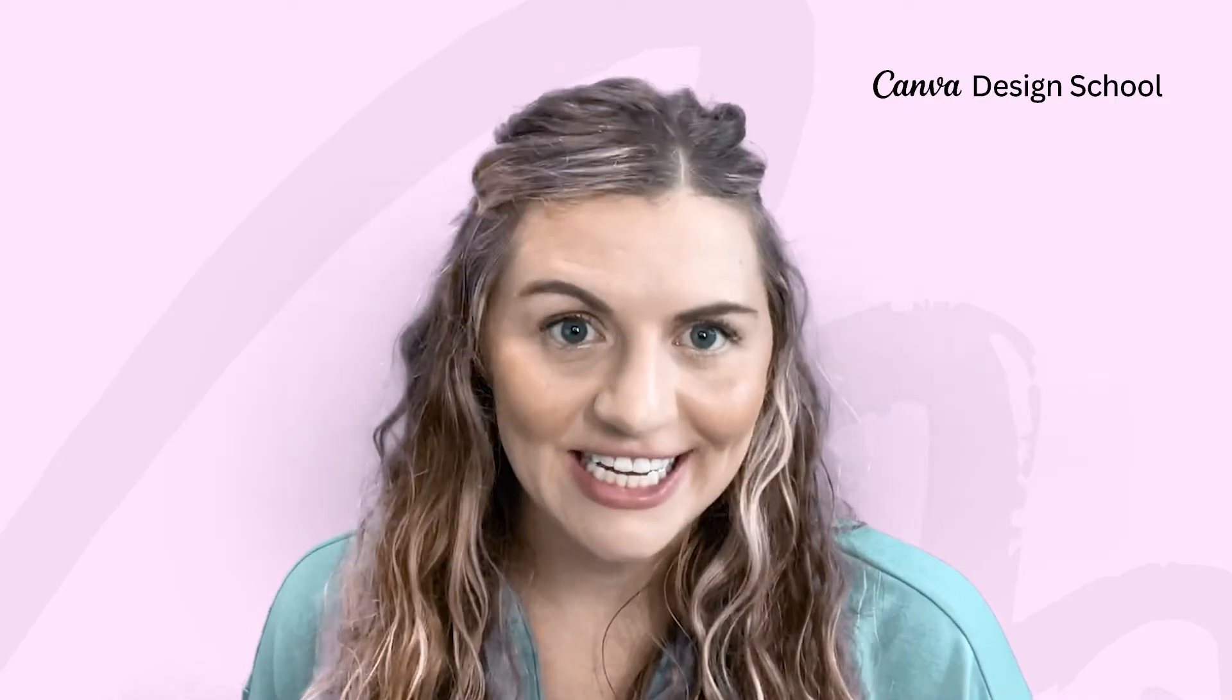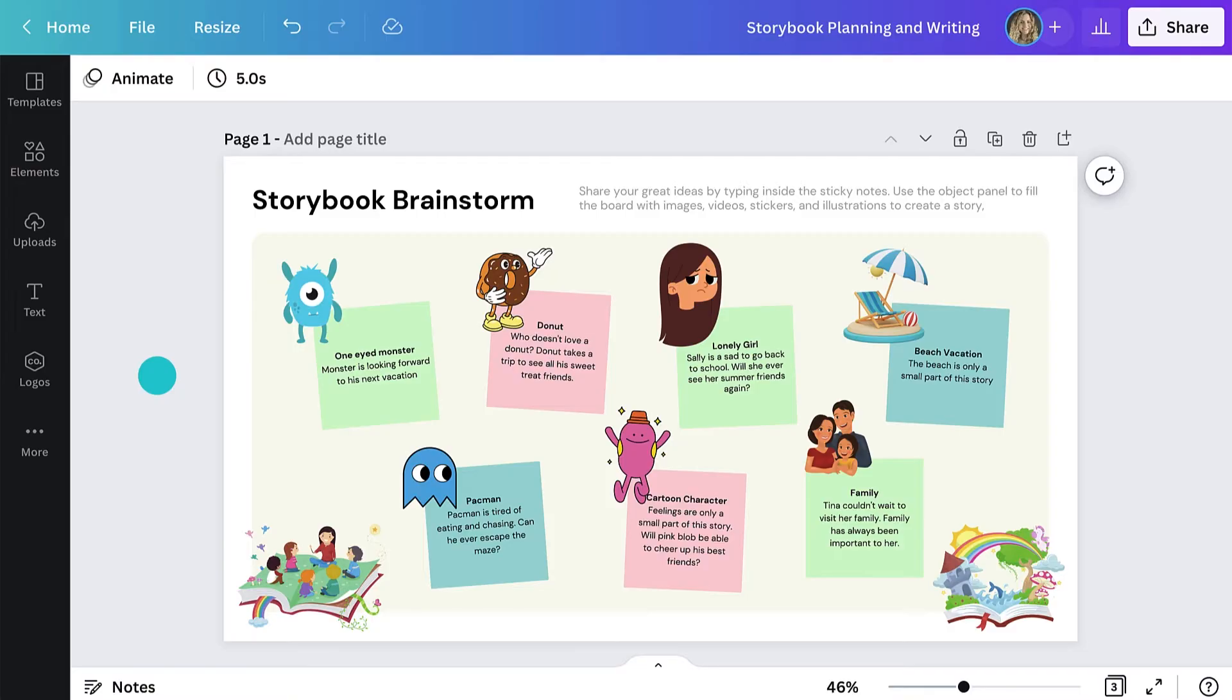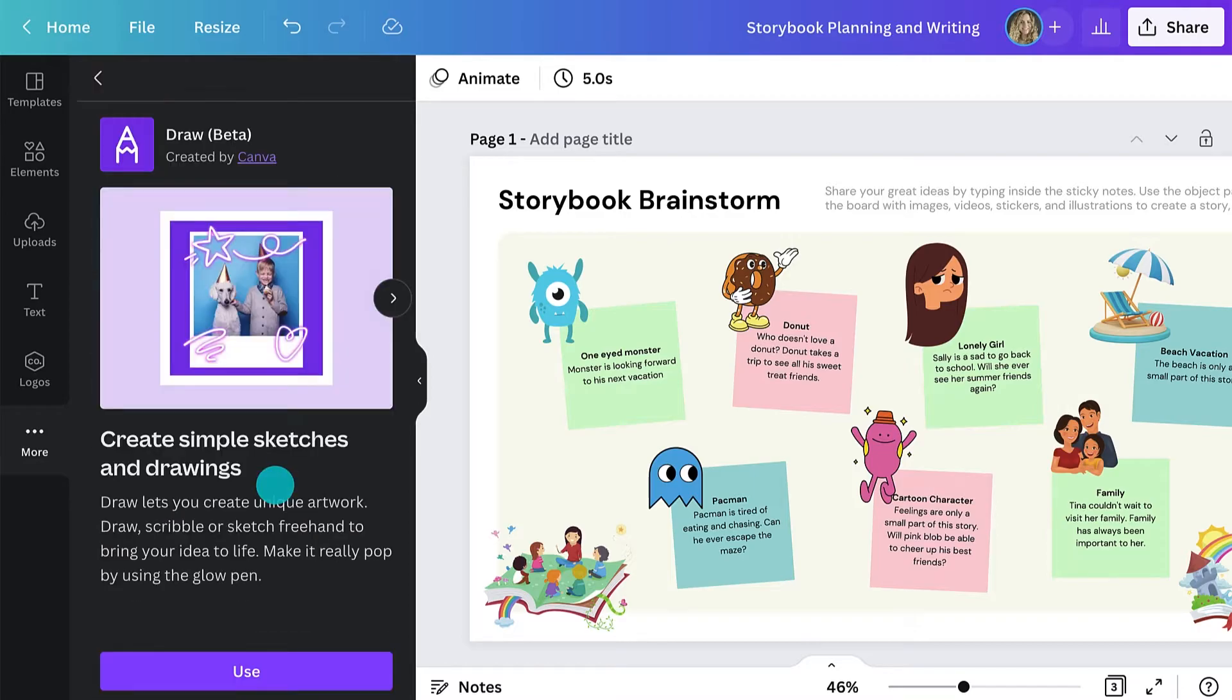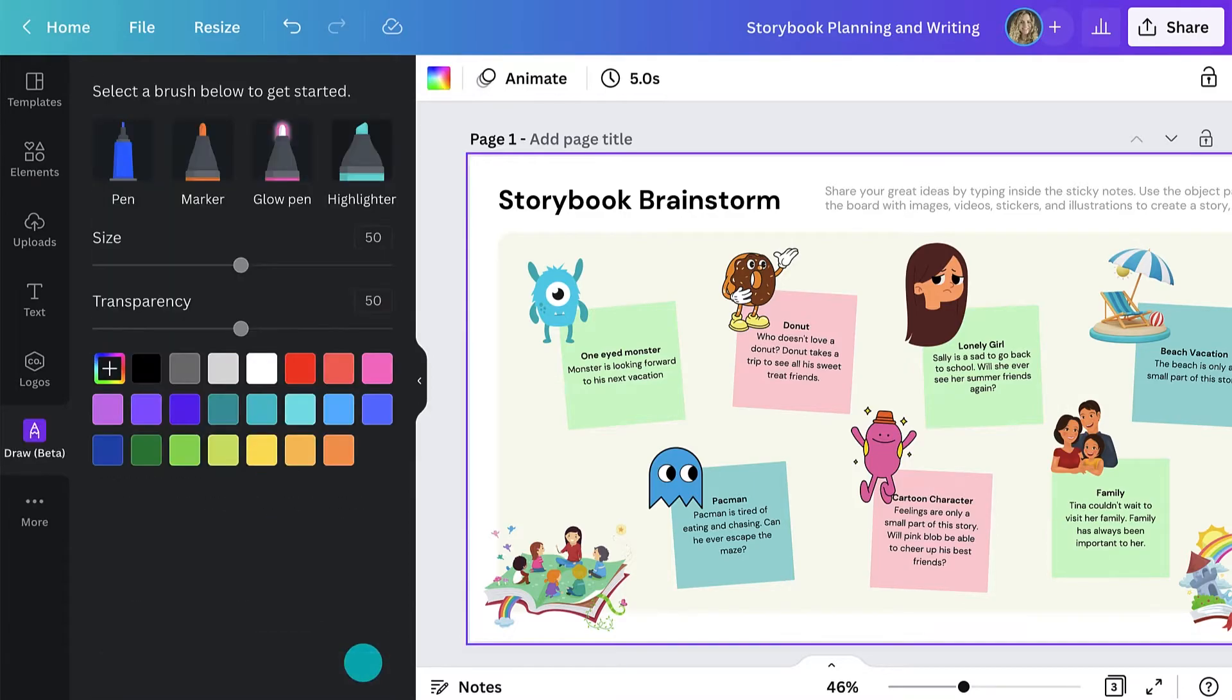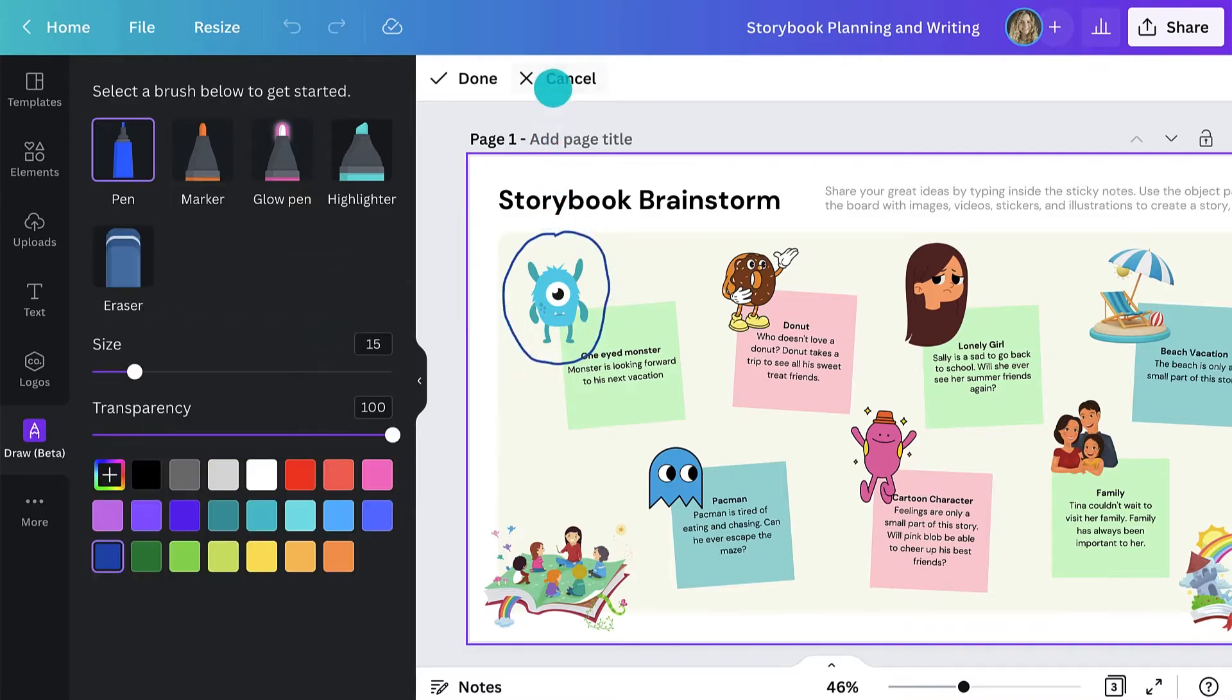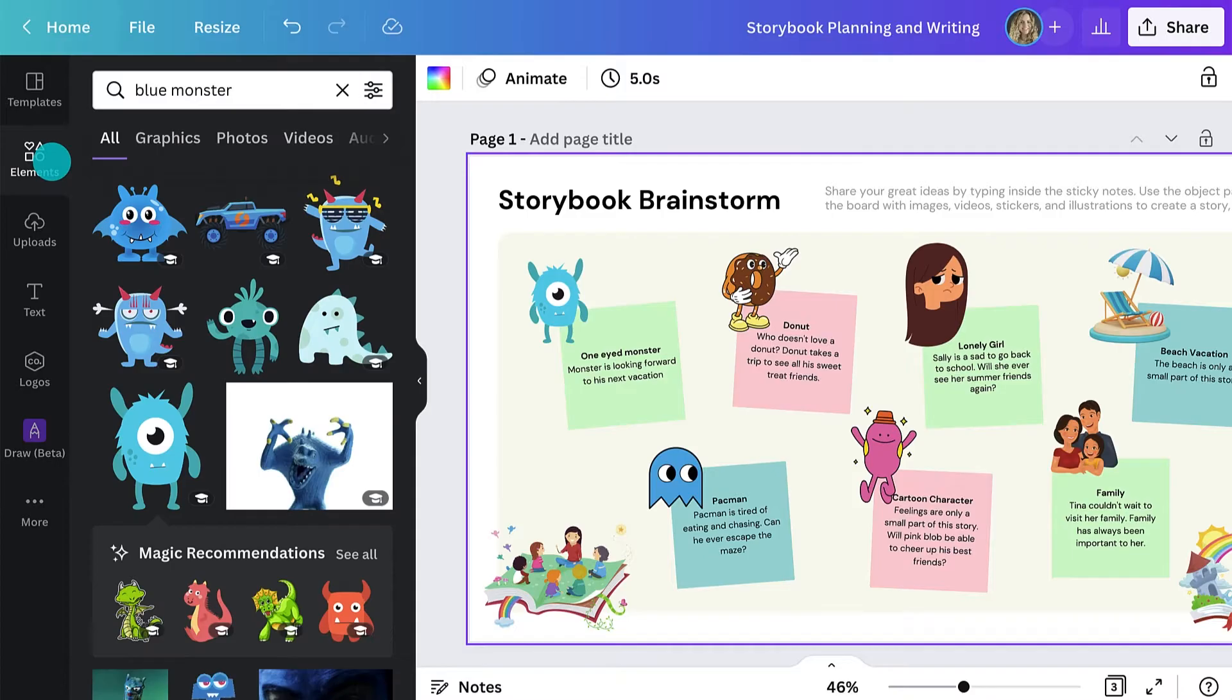Now that students have had the chance to ideate, it's time to choose the characters that inspire them most. They can select their character by using the draw app to circle it, or they can mark their favorite using a graphic from within the elements tab.